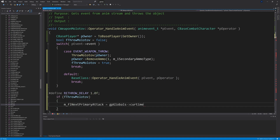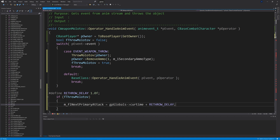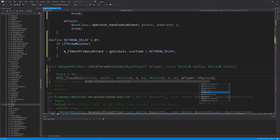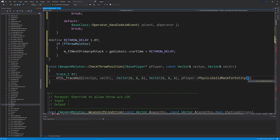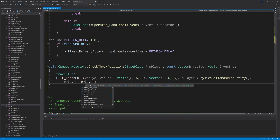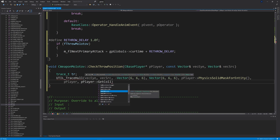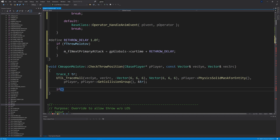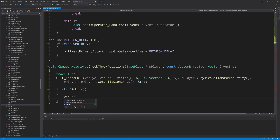Outside of the switch, add #define REDRAW_DELAY 1.0f, then: if fThrewMolotov, m_flNextPrimaryAttack = gpGlobals->curtime + REDRAW_DELAY. Remove the ObjectInWay function and replace it with void CWeapon_Molotov::CheckThrowPosition taking inputs of CBasePlayer* pPlayer, const Vector& vecI, and Vector& vecSrc. Inside the function, declare trace_t tr, then call UTIL_TraceHull of vecI, vecSrc minus Vector(-6,-6,-6), Vector(6,6,6), pPlayer->PhysicsSolidMaskForEntity(), pPlayer, pPlayer->GetCollisionGroup(), and tr. If tr.DidHit() then vecSrc = tr.endpos.